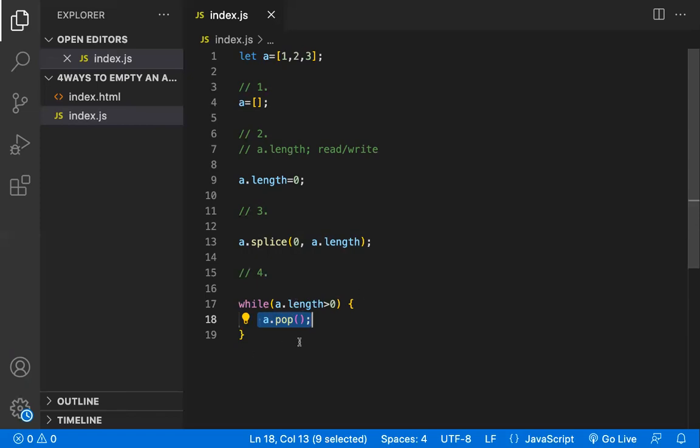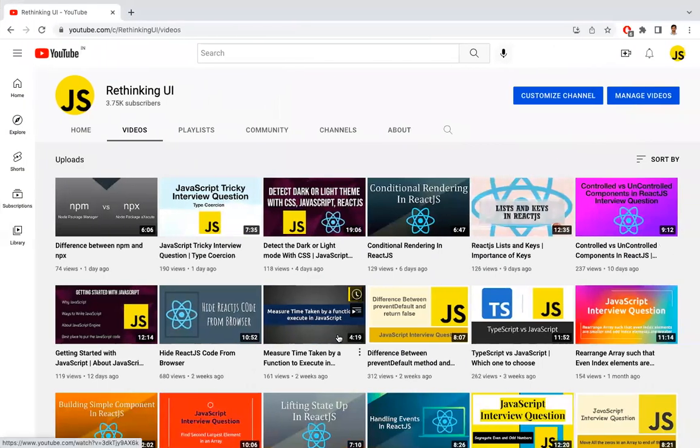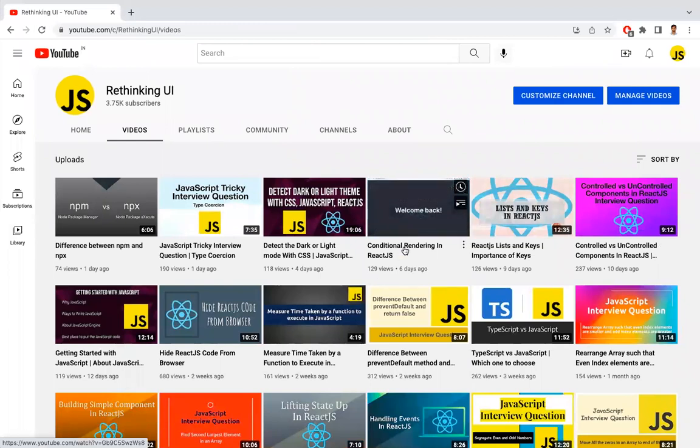So these are the four different ways of making the array empty in JavaScript. Hope you understand the video. This is our Rethink UI channel.